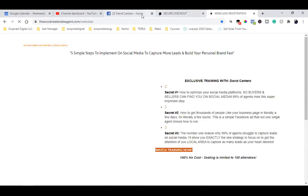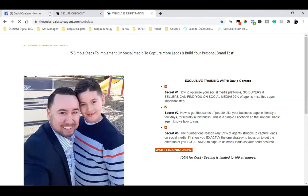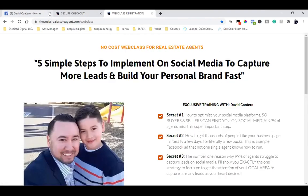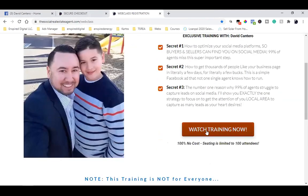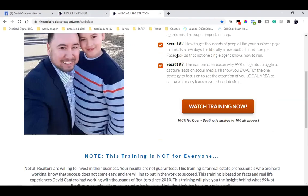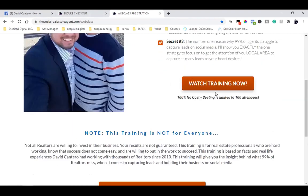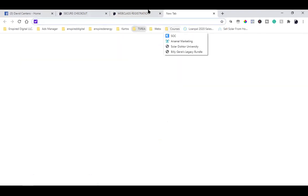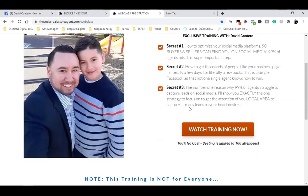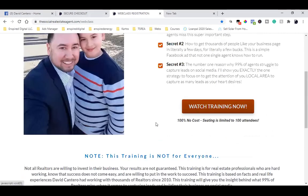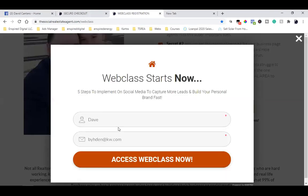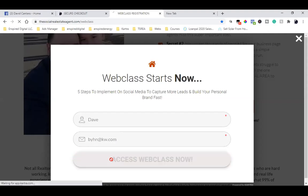They come to this one page, they see my Facebook ad, they click the button, they enter their name and email because they're interested in knowing what the video is even about. Then they come in here and watch the video — entering their name and email gives them access to watch the free training video.